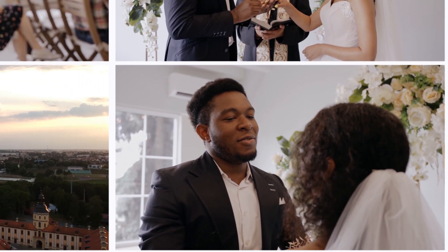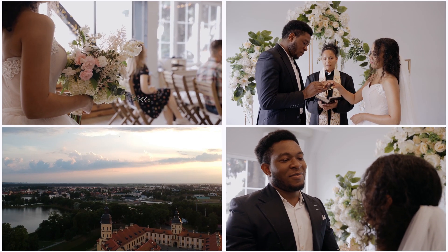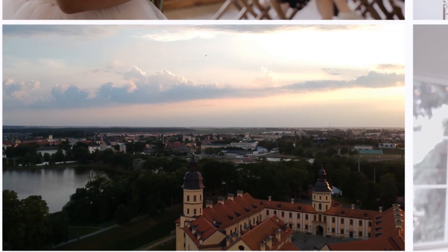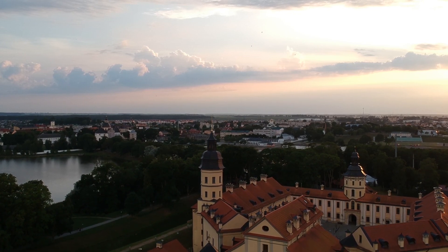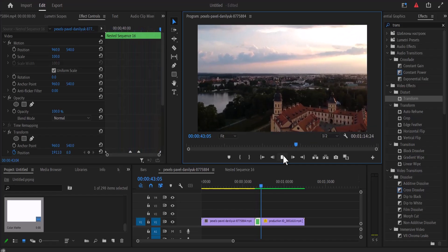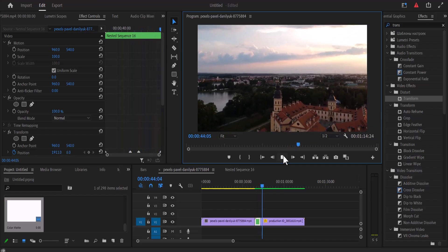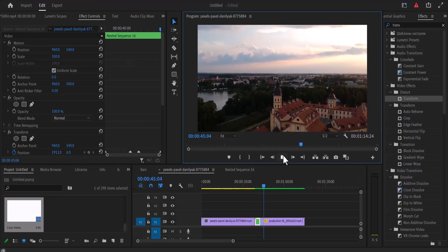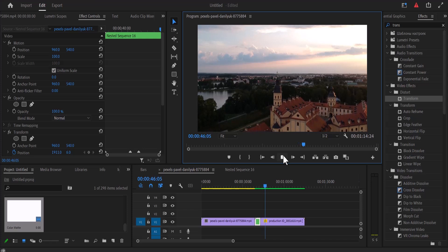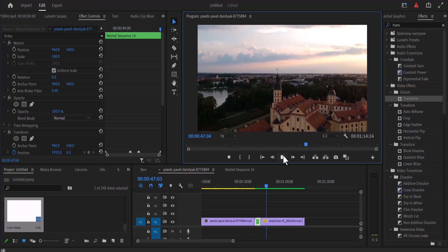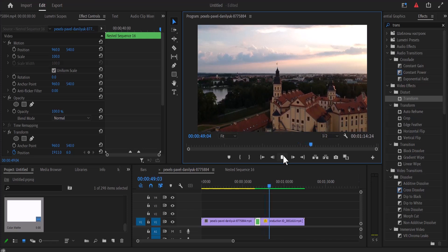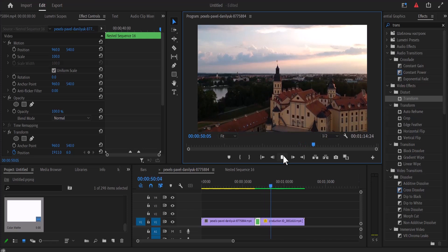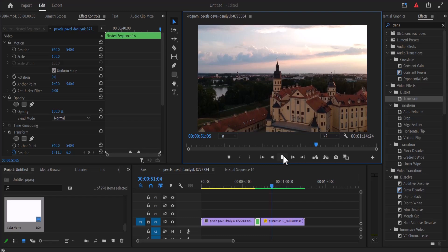And that's it guys — that's how to create this video grid zoom transition effect in Premiere Pro. I hope you found this tutorial very useful. If you did, kindly give this video a thumbs up, don't forget to subscribe to my YouTube channel, and I'll see you guys in my next video tomorrow.